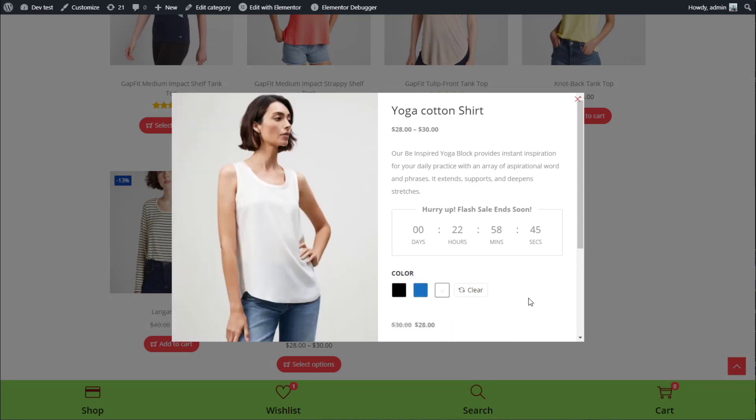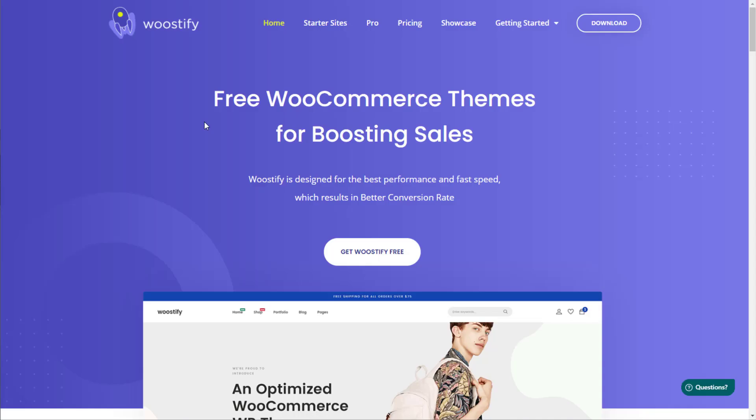That's all about WooCommerce Variations swatches. Thanks for watching our video.